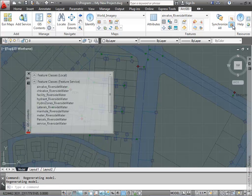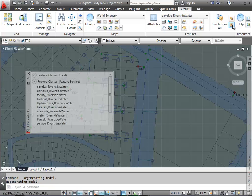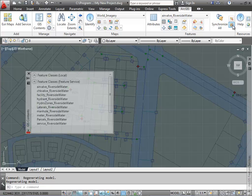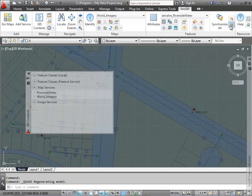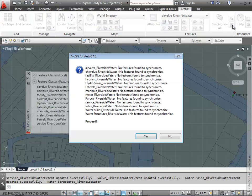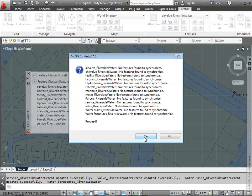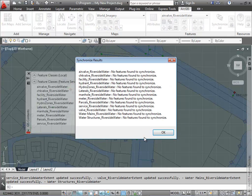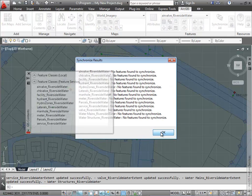I also have connections to blank feature class layers. I've already connected to the server to the feature data that I want to extract. So there's essentially blank feature layers in this drawing already. I'm going to use the set service limit from the current view to refresh my drawing with features from the server.